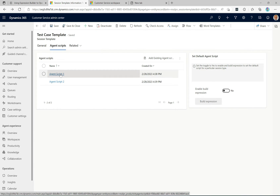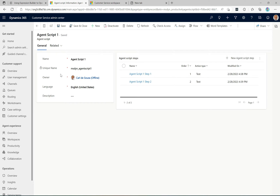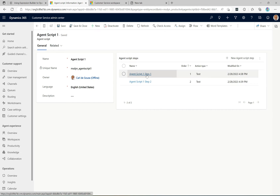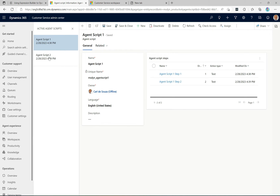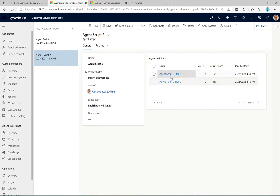Let's take a look at these. If I click into agent script one, we can see it has two steps: agent script one step one and agent script one step two. Agent script two is very similar — agent script two step one and agent script two step two. This is just to know in the demo which script we're calling. In the real world you'd have something more applicable to your use case.